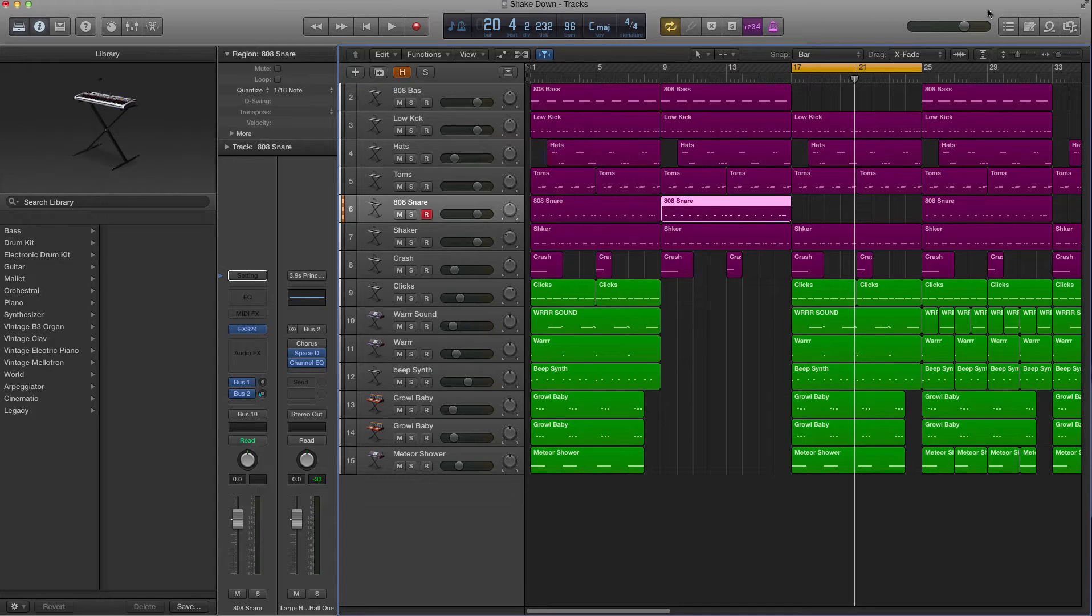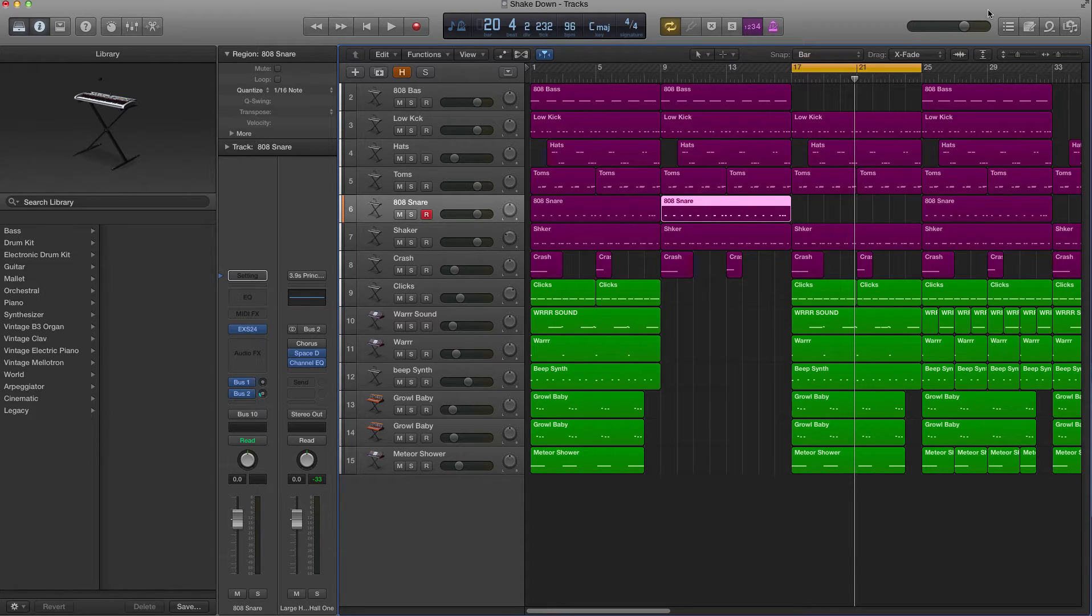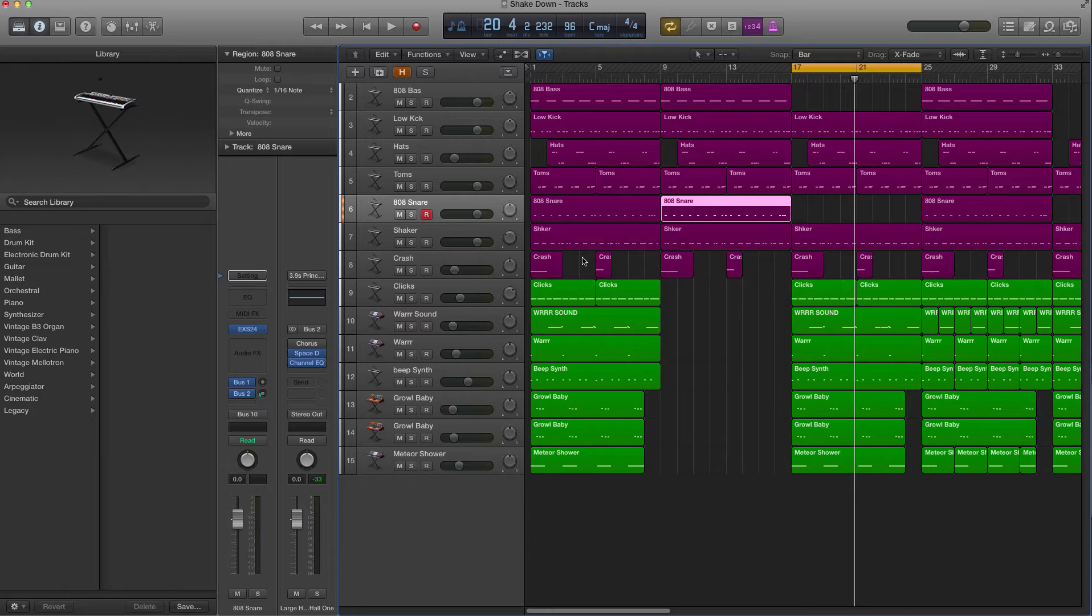Hey guys, Dr. Deuce back again with another great set of music tech tips for you. Today we're going to be covering a few great shortcuts that's going to speed up your workflow and get things moving along for you.